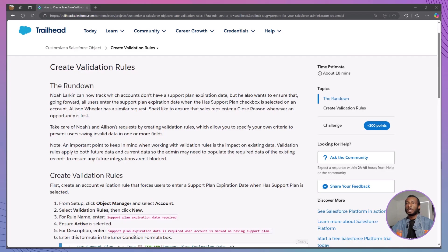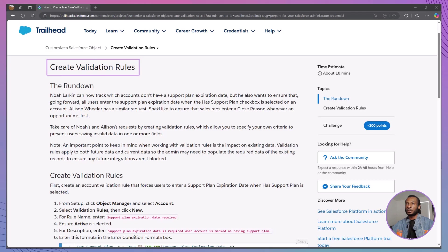Today, we're diving into another essential Salesforce trailhead module titled Create Validation Rules. Whether you're preparing for your Salesforce administrator credential or looking to enhance your Salesforce customization skills, this module is perfect for you.